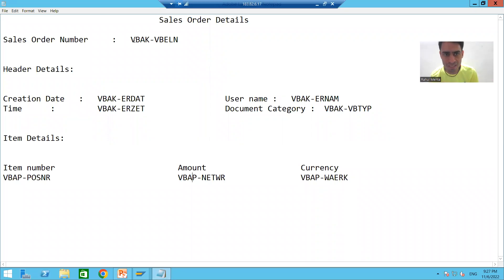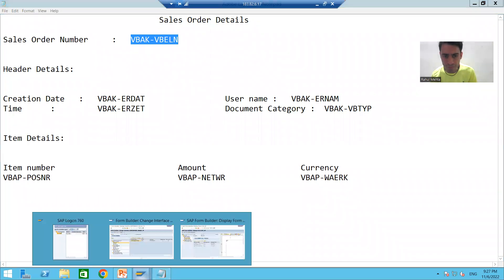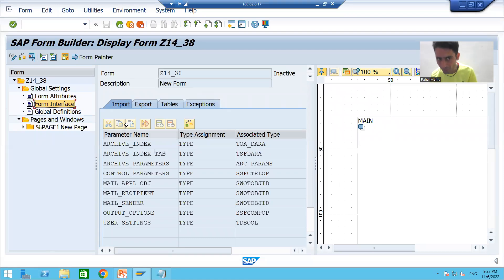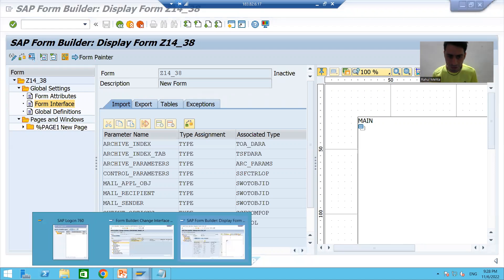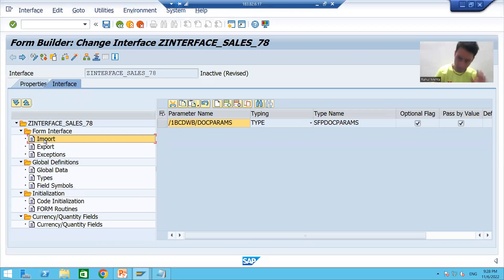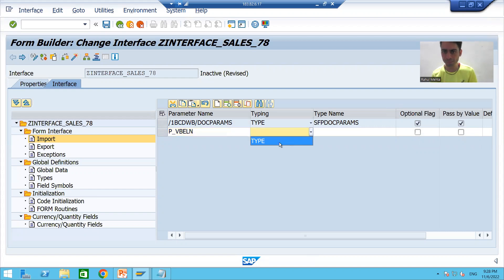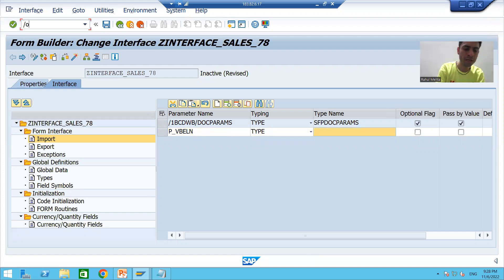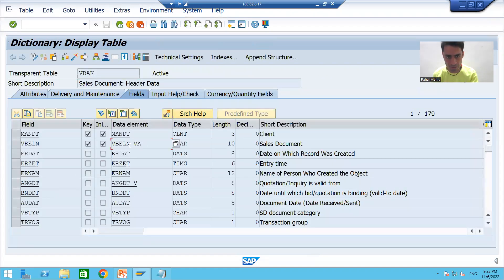If you see this layout, the input is sales order number. Whenever you want to give input in a smart form, you gave it in the form interface Import — same way here. I will click Create to append a row and take input parameter P_VBELN with the data element for sales document number. Let me check what the data element is for the sales document number in the table — this is the data element. So our input is ready.